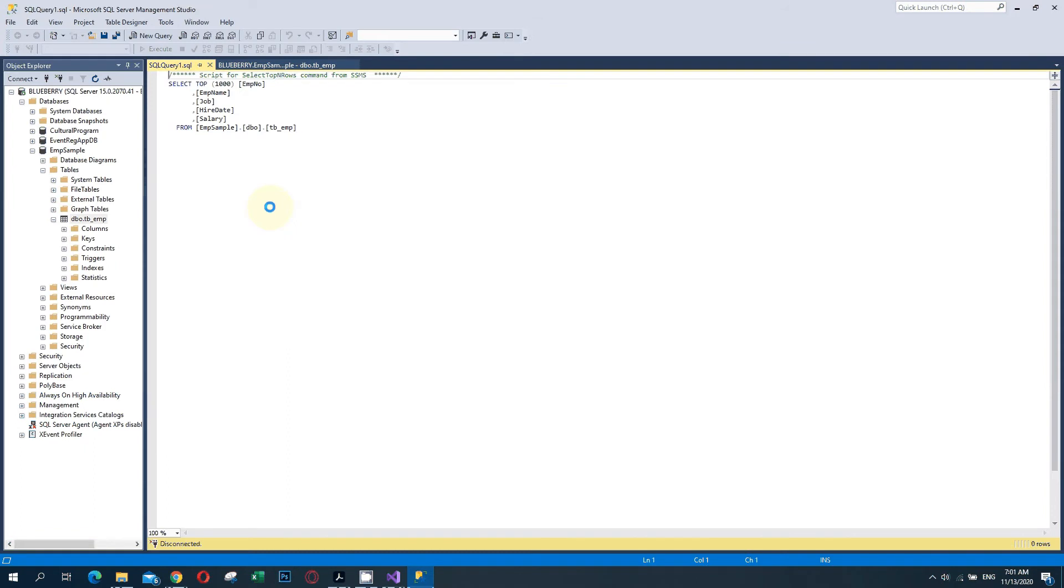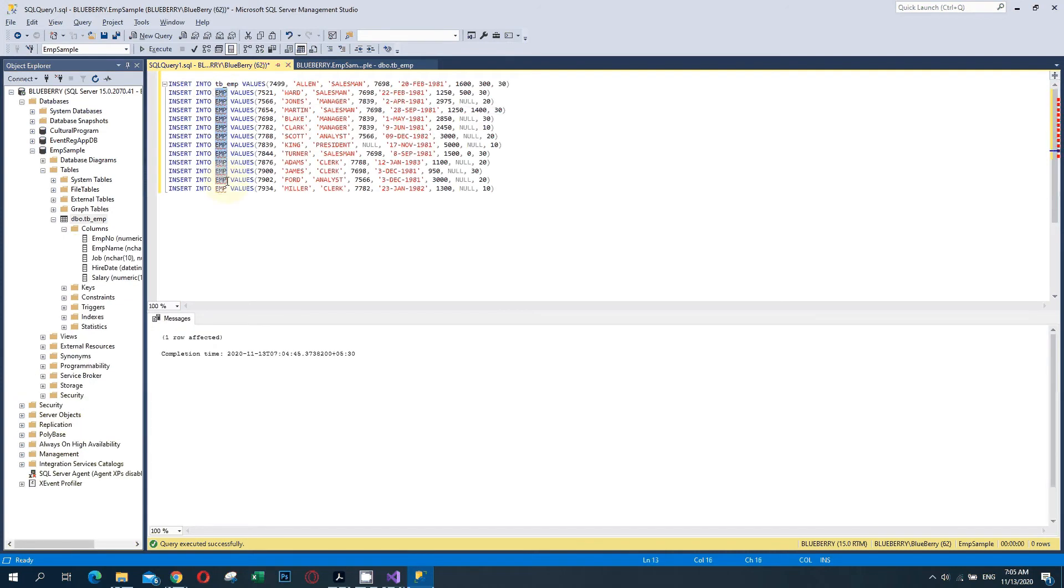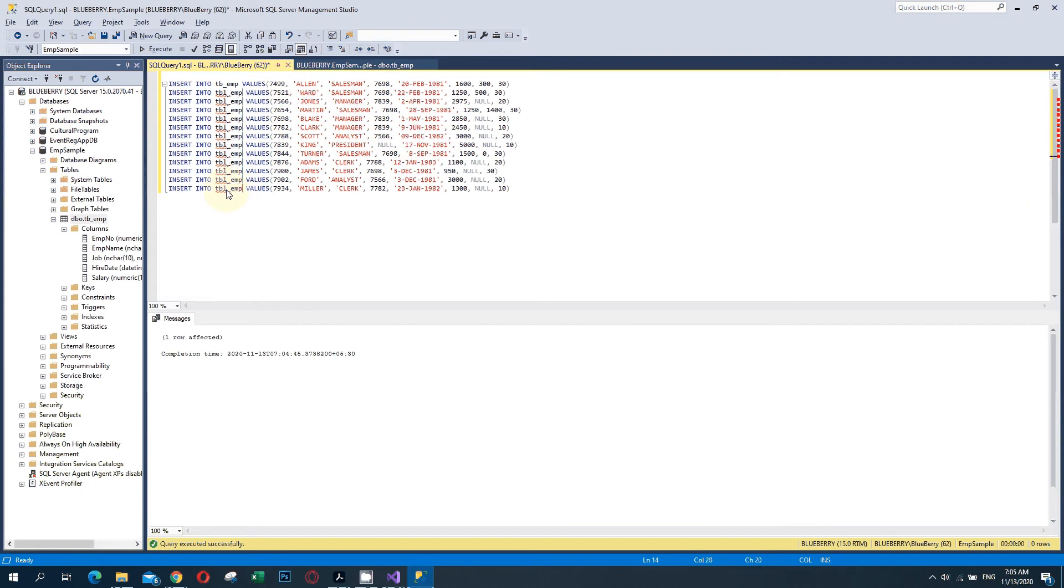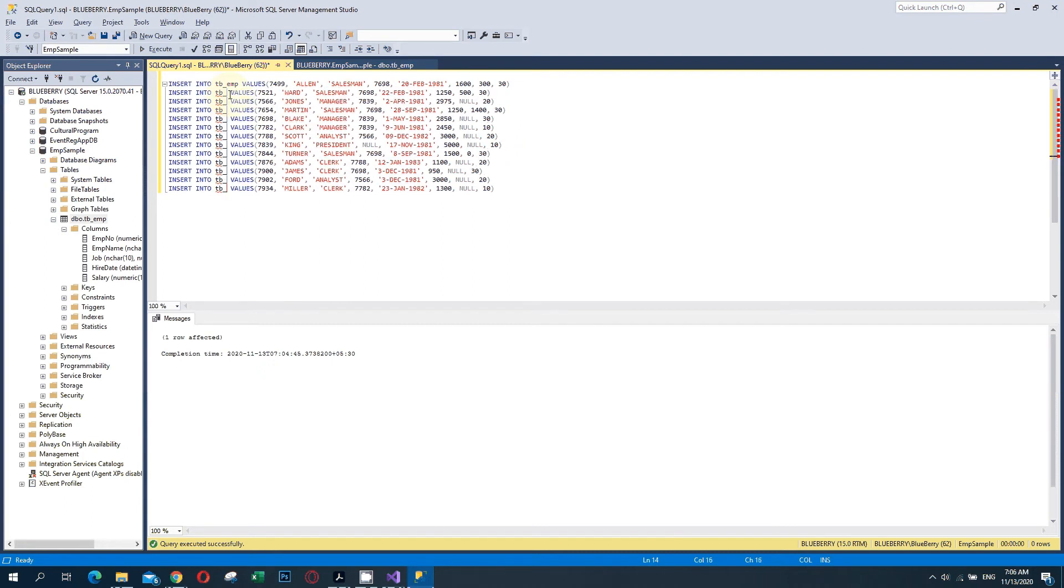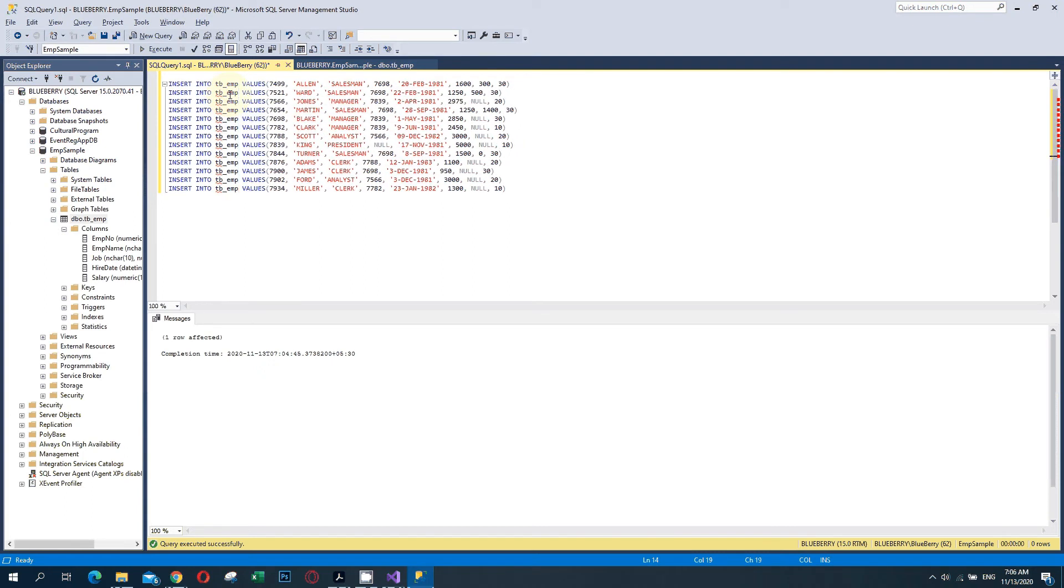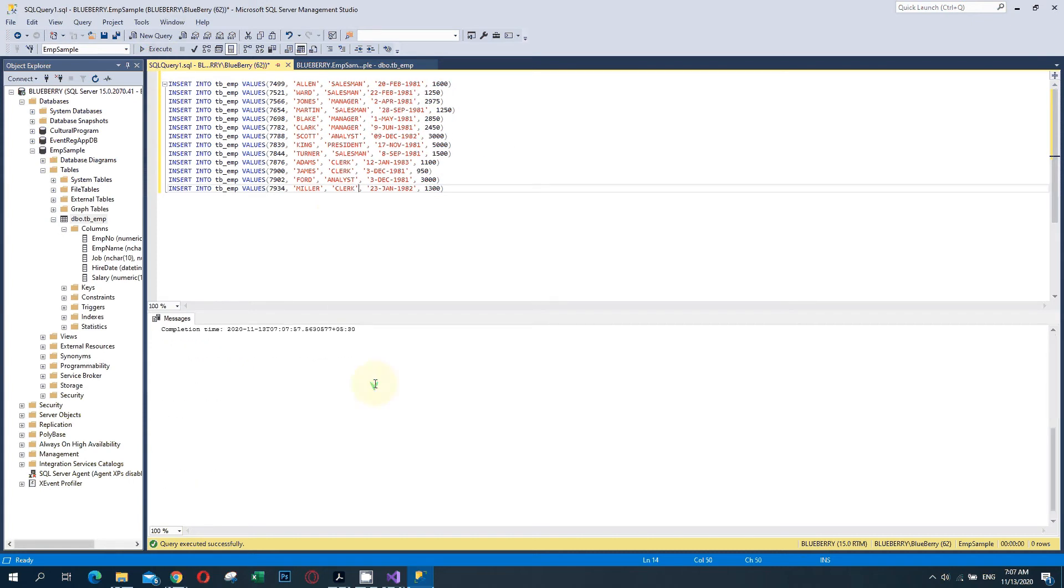Now there are no values available, so we are going to insert some values. I am adding some values. Now I am executing this and yes, it is done. My data is updated.